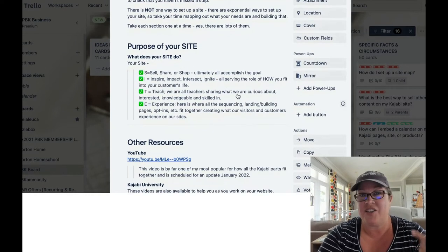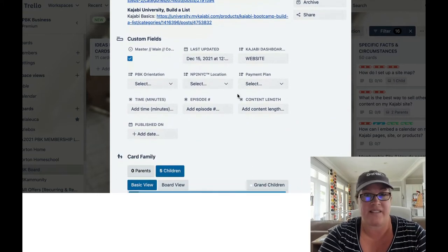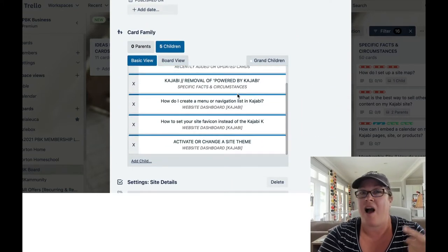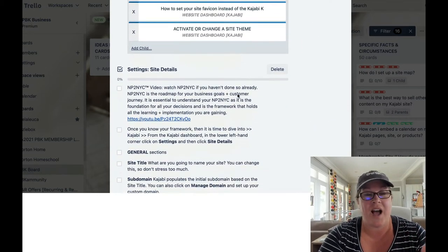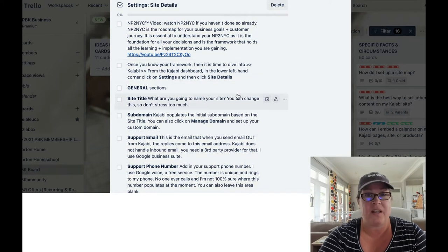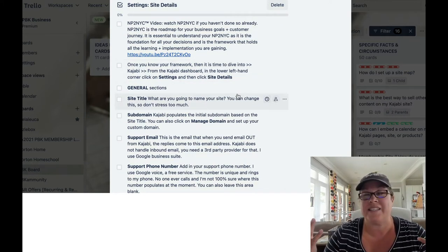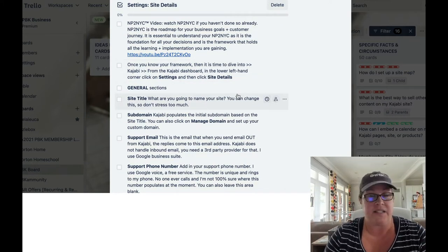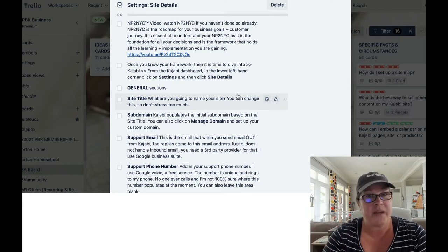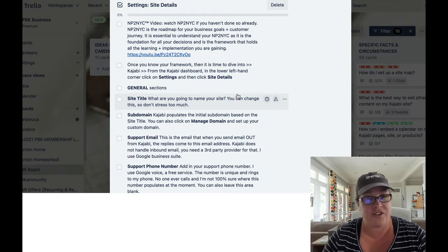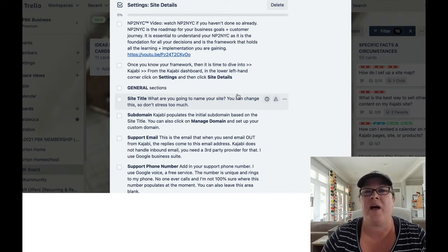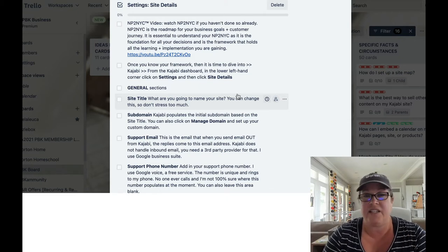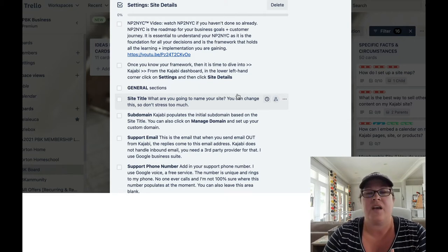I have a checklist for anything and everything. In fact, it's a running joke in PBK that there's a checklist for that. So we are going to start off on setting up your new Kajabi site or making sure that the one you have running is properly set up and you haven't missed any sections.